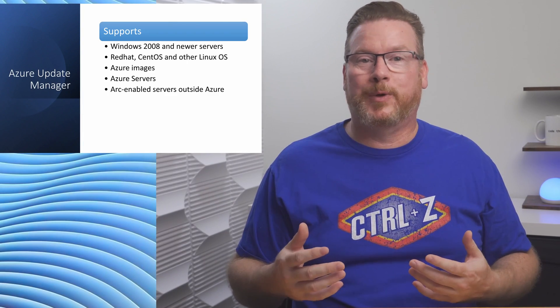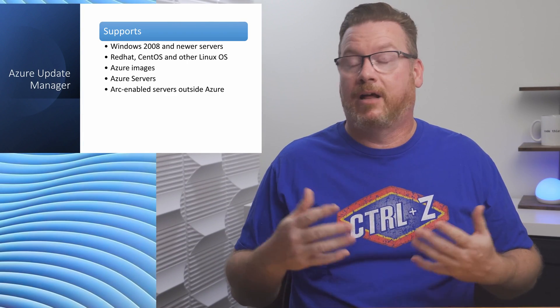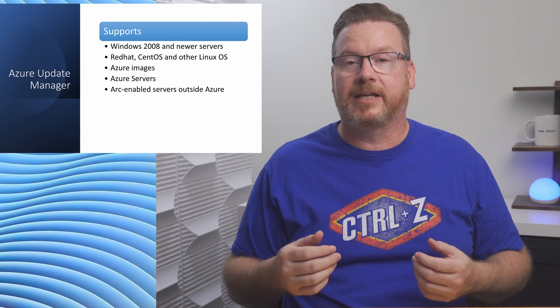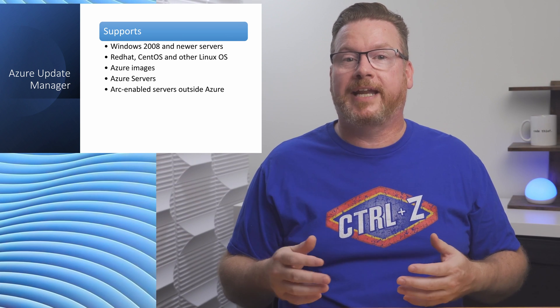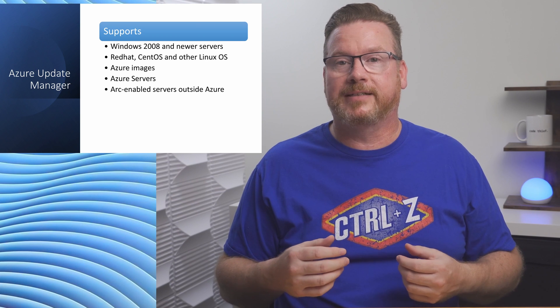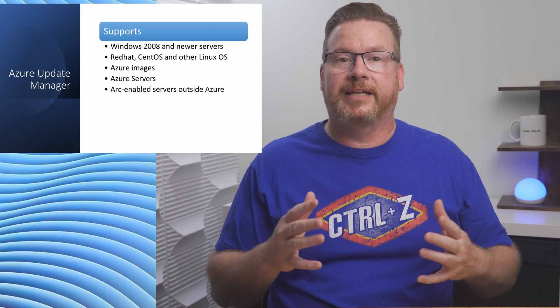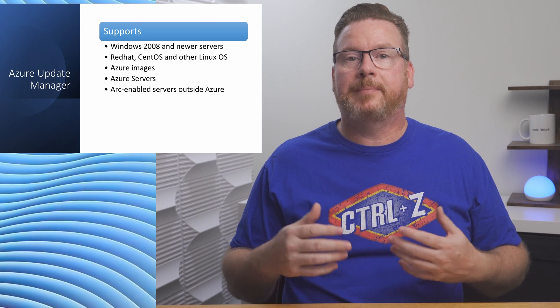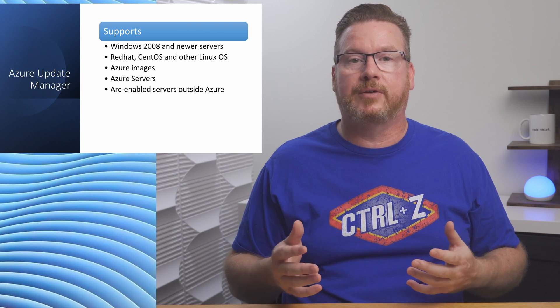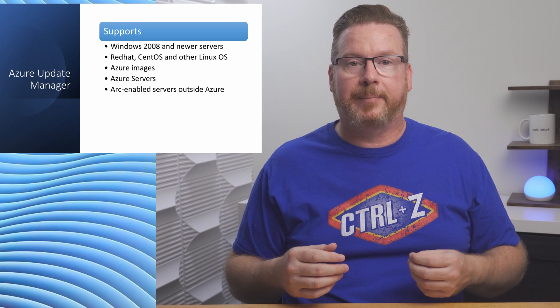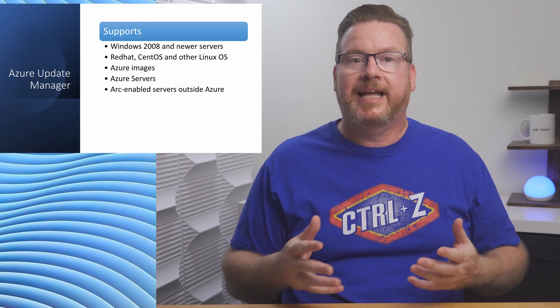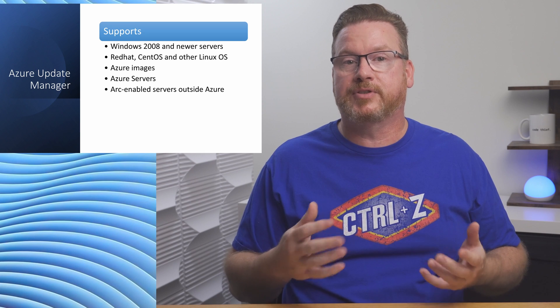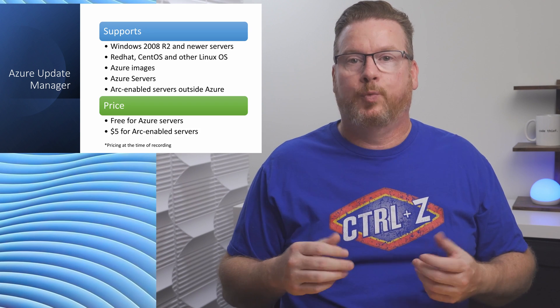Azure Update Manager supports Windows Server 2008 and newer. Although if you're still running Server 2008, you should probably focus on updating that. It supports Red Hat, CentOS, and other Linux operating systems. It can also update images stored in an Azure Compute Gallery. The service can manage computers in Azure, on-premises, or other clouds. It uses the Azure VM agent to manage Azure VMs and the Azure Connected Machine agent for ARC-enabled servers outside of Azure.